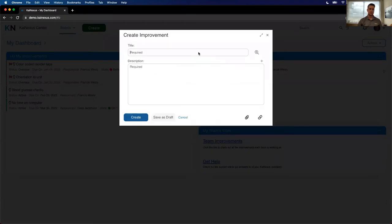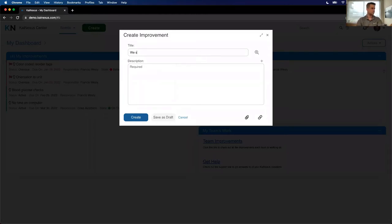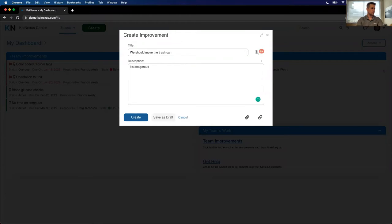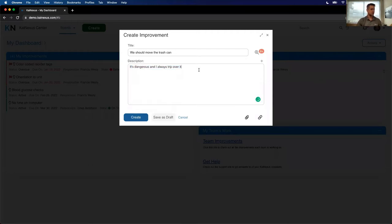Number one, I want ideas. I want ideas about how to make our business better from everybody in my organization. In the KaiNexus system, that intake starts right here at this green create button. Anytime somebody has one, they click it. I open up this intake screen. I'm asking to put the bare bones information here. Give me as little as possible. Get your idea in. We'll get it routed to the right people. We can get more information later. Francis thinks that we should move the trash can because he believes that it's dangerous and that he always trips over it. Great.